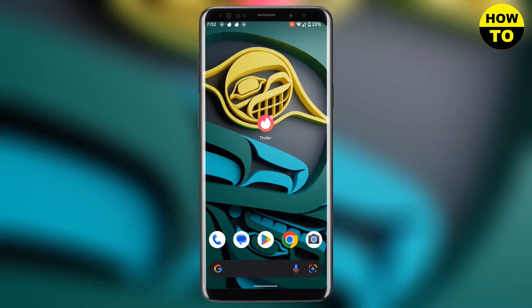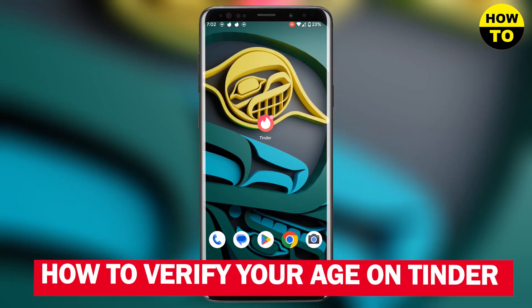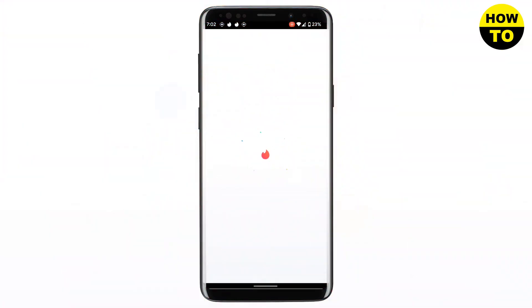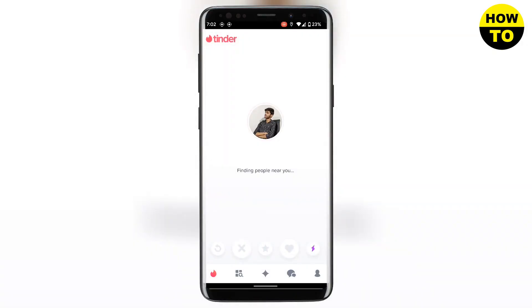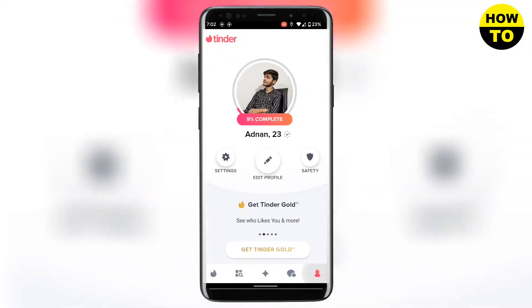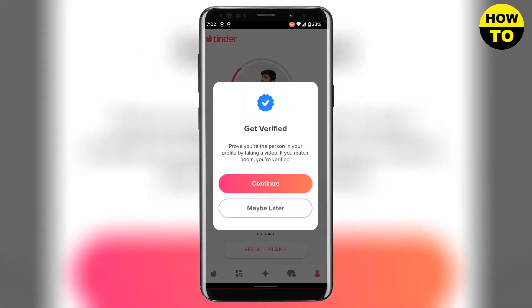Hello guys, in this video I am going to show you how you can verify your age on Tinder. First you need to open your app and then go to your profile on the bottom right. Then here you need to click on the tick icon and verify your account.